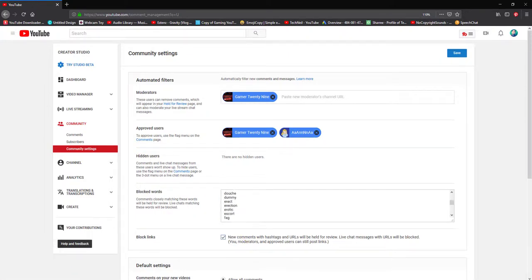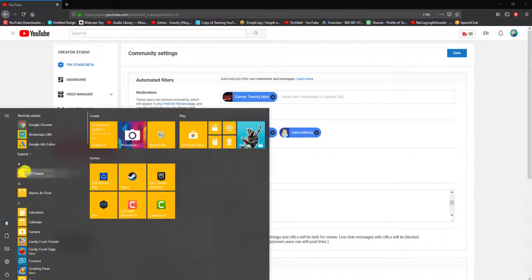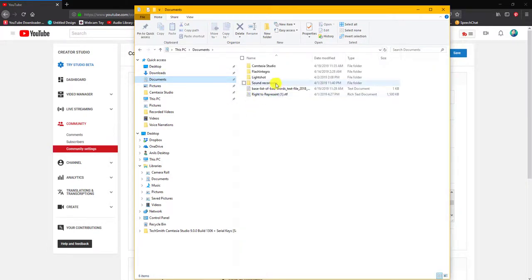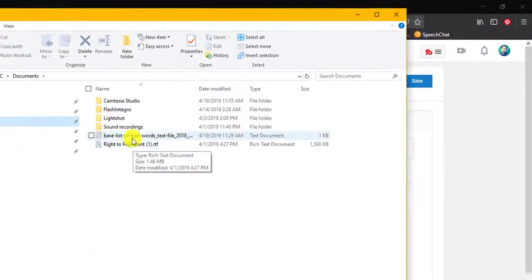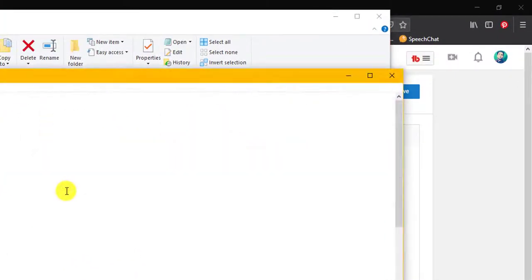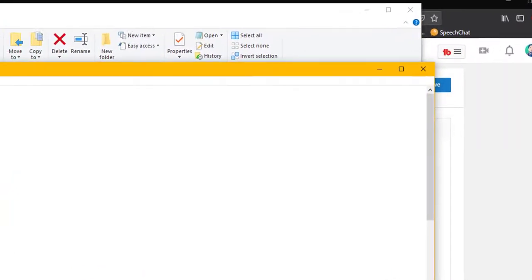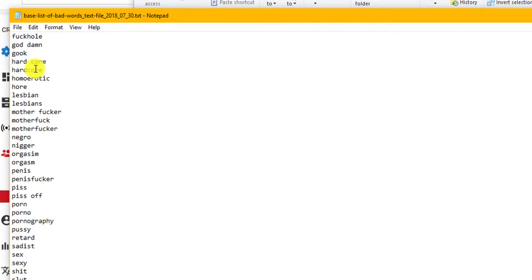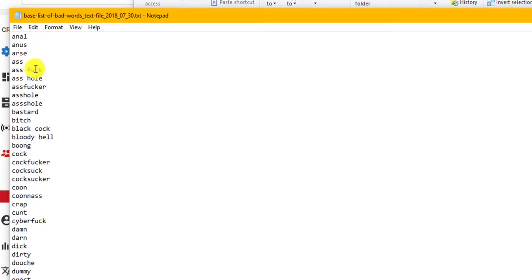So if I go to My Documents, these are all the words that are on my blacklist.